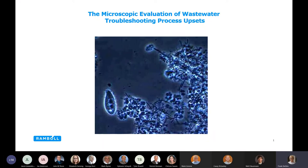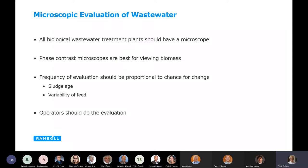The microscope is still in the laboratory. They were generally part of US government funding when building wastewater treatment plants in the late 70s and early 80s, and a microscope was always part of it. In New York, we had a series of trainers who taught us how to use the microscope, and then the gurus came around. Both municipal and industrial plants should have a microscope. Phase contrast microscopes are usually best for reviewing biomass, but not necessary.